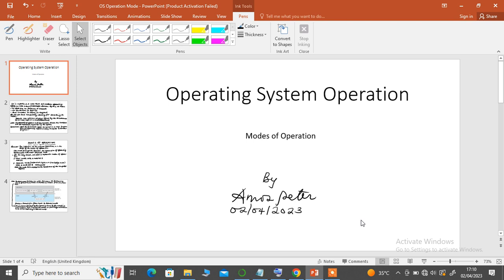Hello and welcome to yet another lecture in our series of lectures on operating systems. Today we shall be talking about operating system operations and modes of operations.